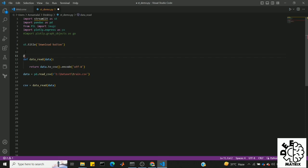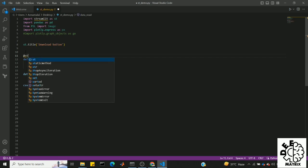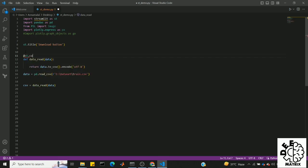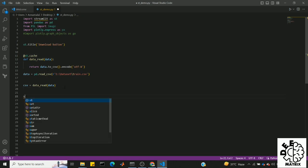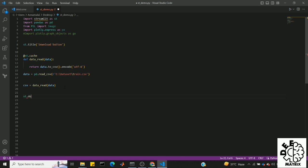Now we will do the function. We will find st.cache. Now we can see the CSV read. Now we can create the button and click on it.